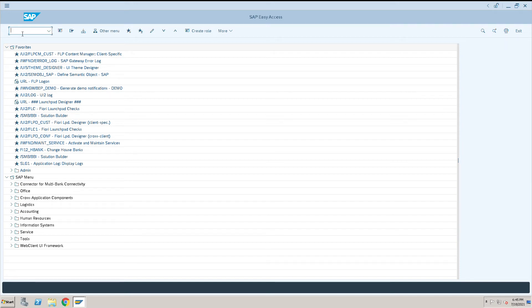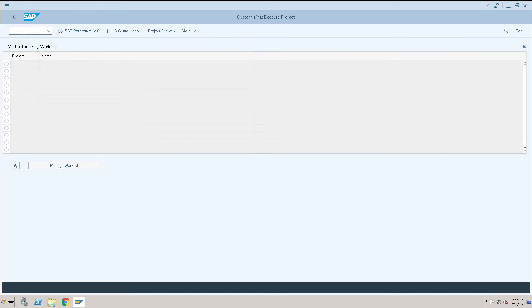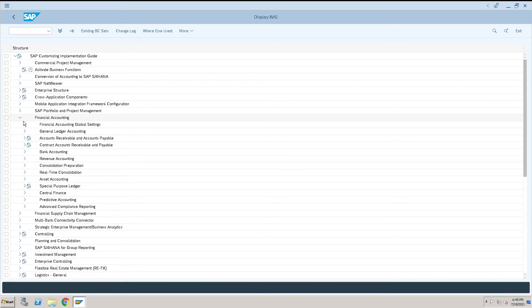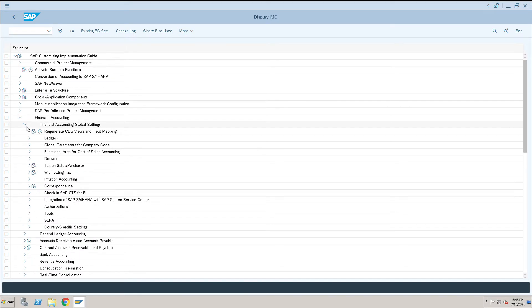How to create an extension ledger and assign it to a company code. Go to SPRO, click on SAP Reference IMG, then go to Financial Accounting, then go to Financial Accounting Global Settings.